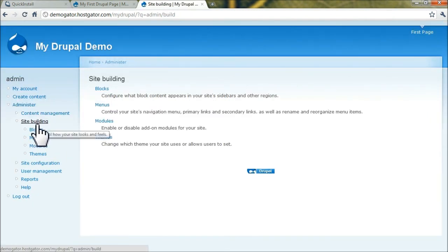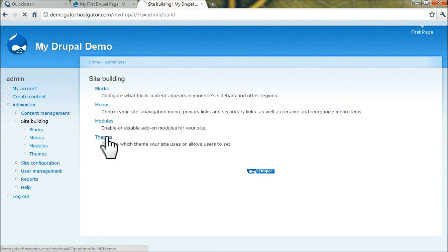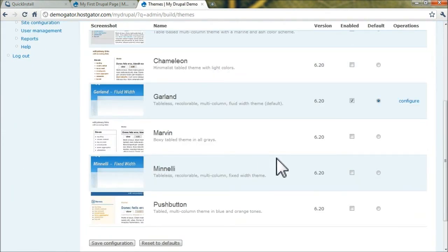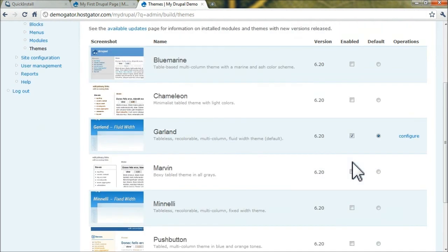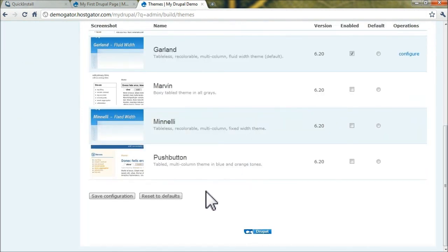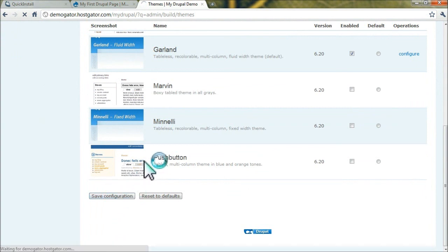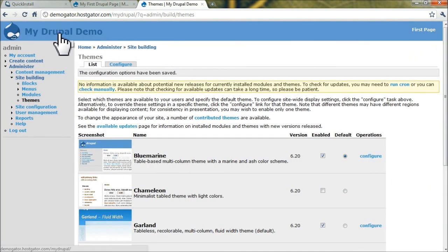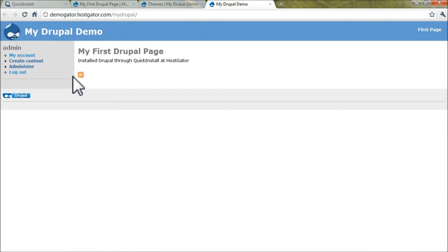Under Site Building, you can change the website theme to any of these, or you can install others. Let's enable this one, set it to default - the Blue Marine. Click Save Configuration. You can see that's now been updated and there it is on your site.